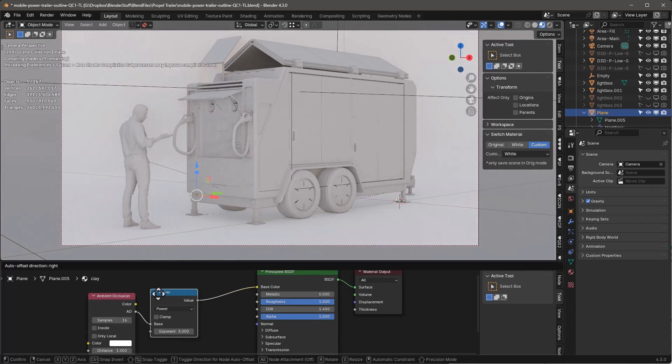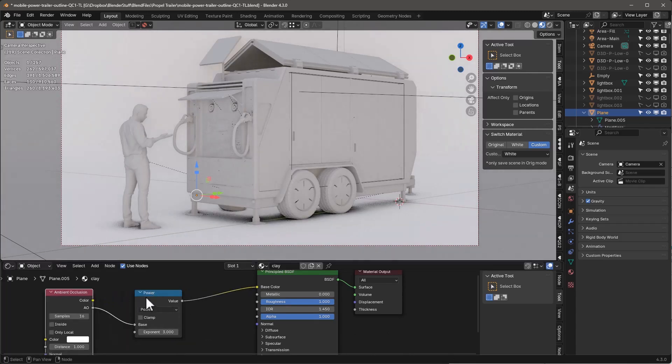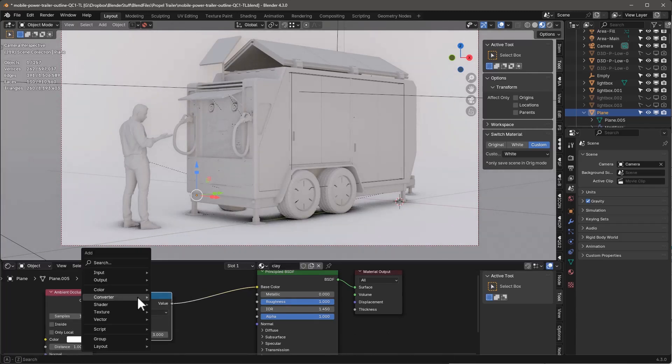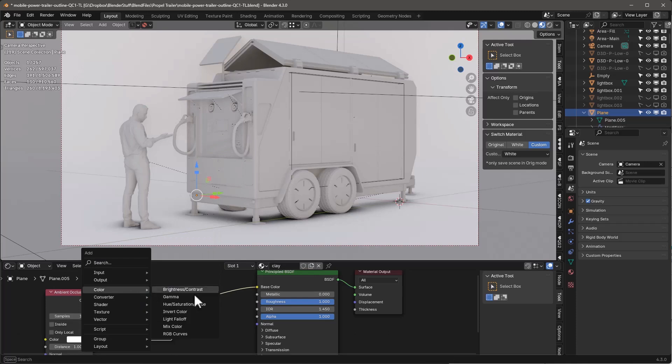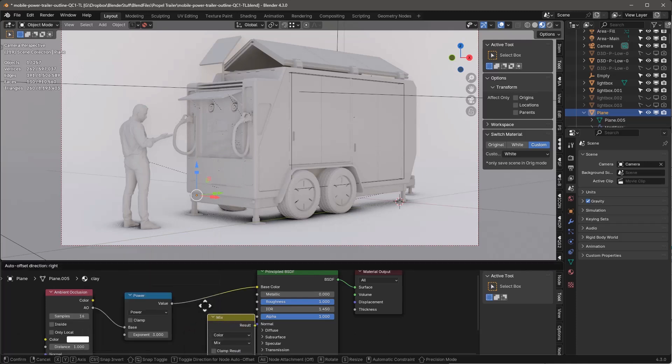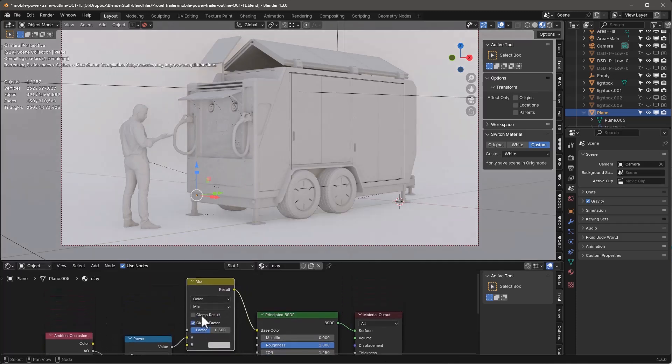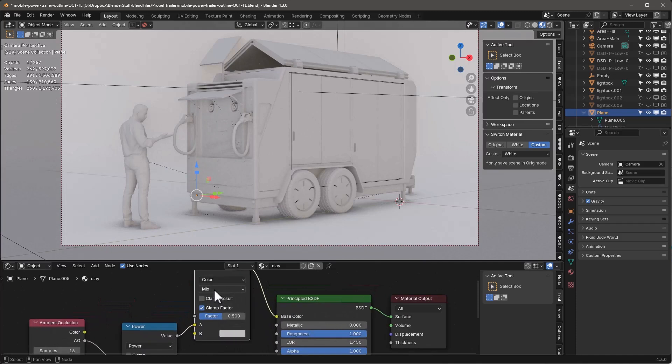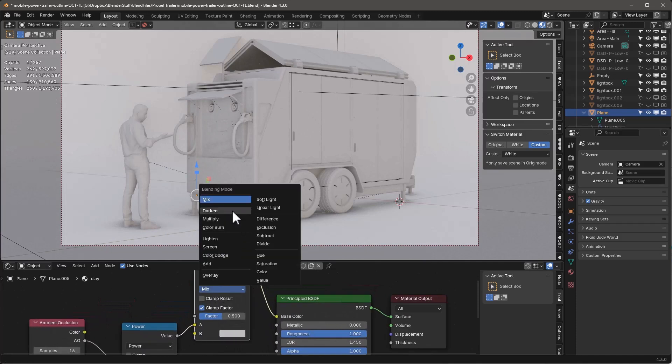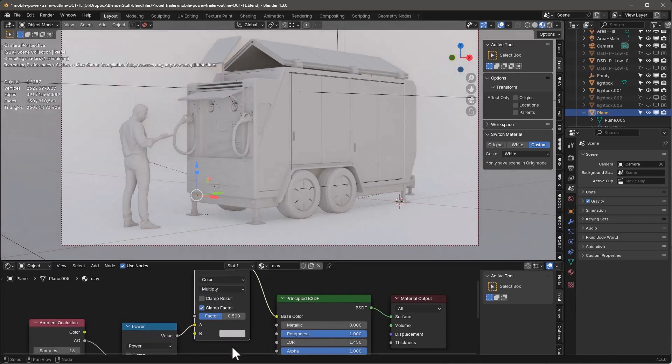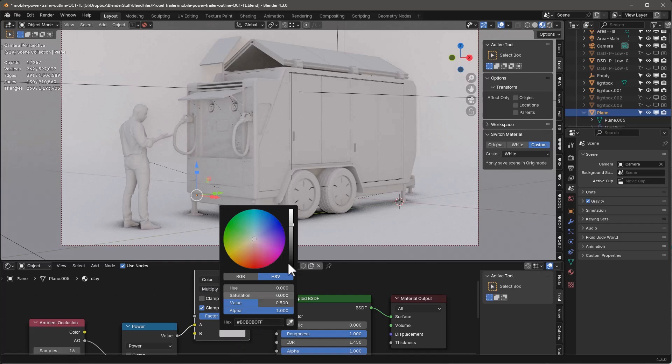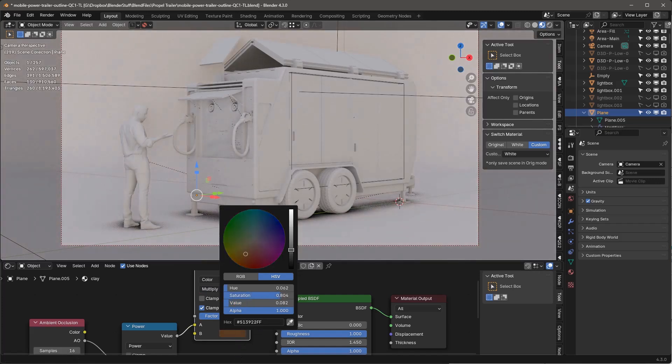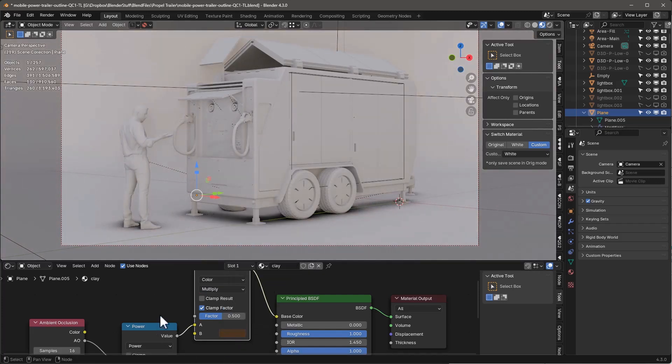Shift+A, Color, we'll do a mix shader, mix color, drop that in here and we'll make this multiply. And this is going to be something like a brown color like this.